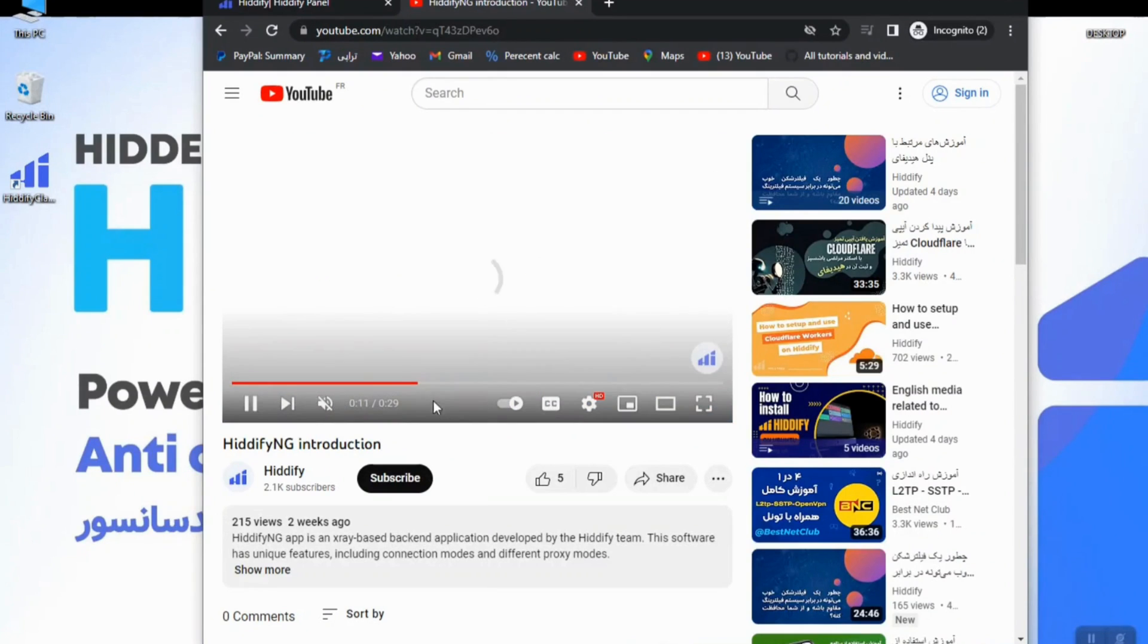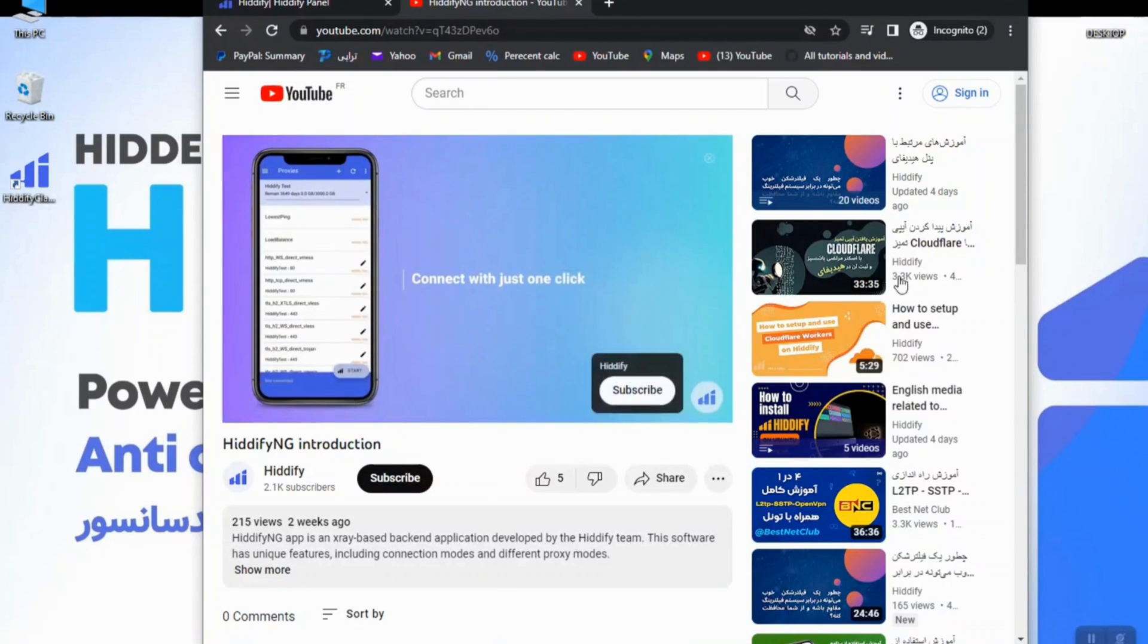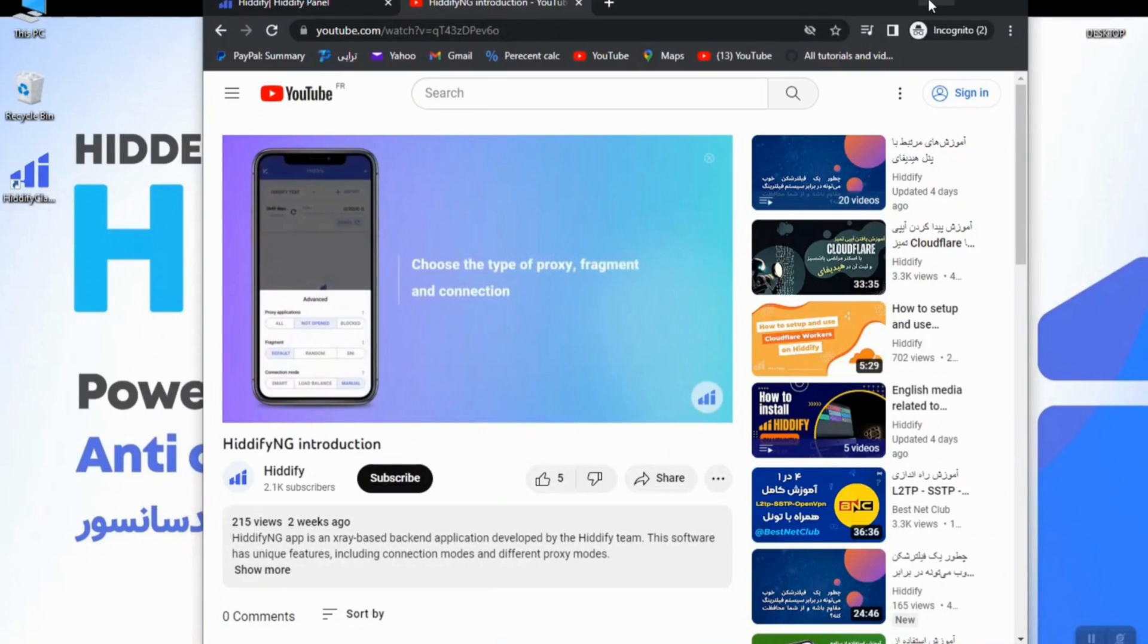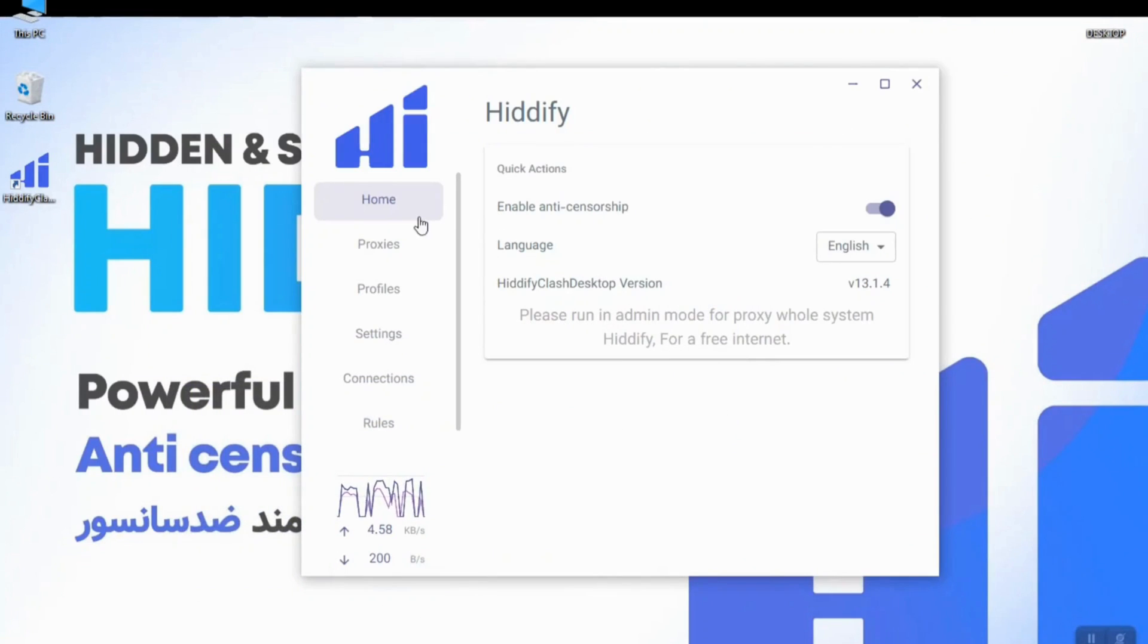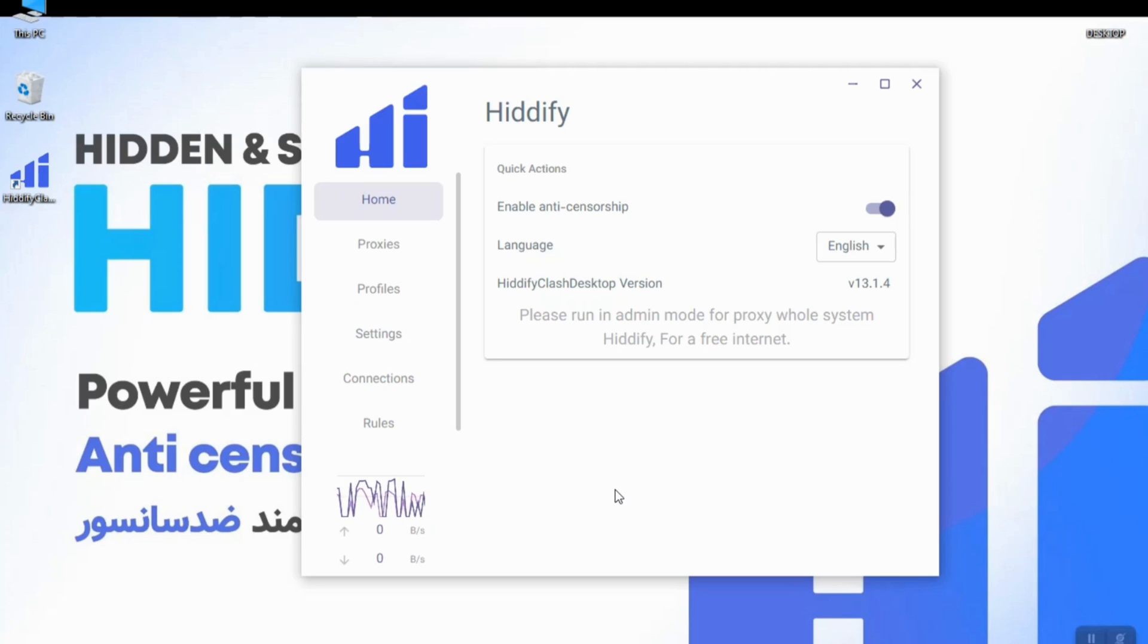Let me just change the resolution to 1080p. And as you see the speed is decent and it's better than great.